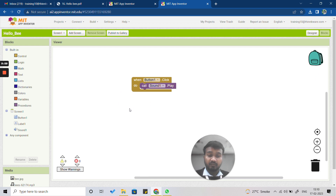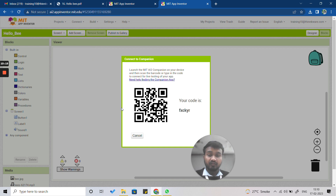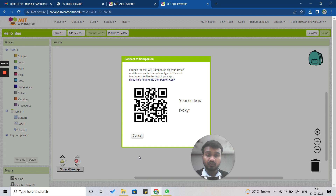To test your app, download the MIT App Inventor companion app from the Play Store. Then click the Connect option and select 'AI Companion'. A QR code will appear on your screen. Open MIT App Inventor on your phone, scan the QR code, and your app will connect automatically. You will see the bee, and when you touch it you will hear the bee sound.